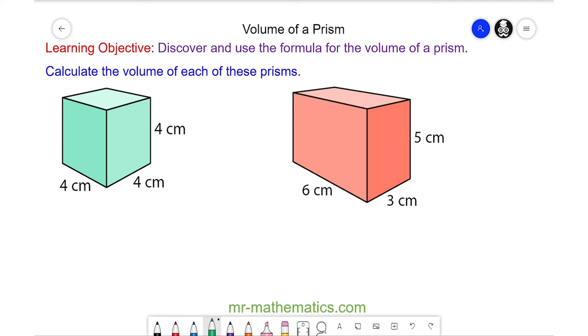Hello and welcome to our lesson on finding the volume of a prism. We're going to begin by finding the volume of this cube, and to do this we work out the area of one face.